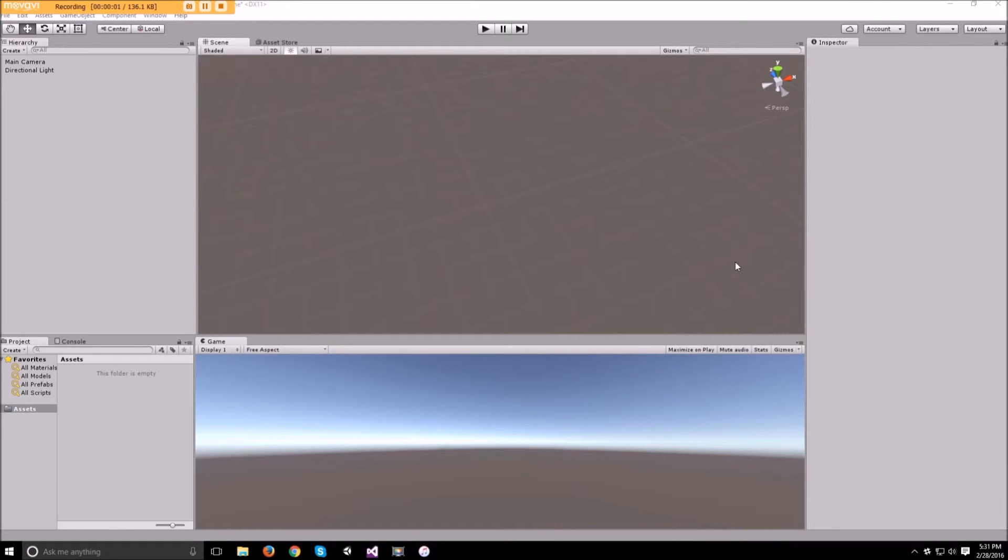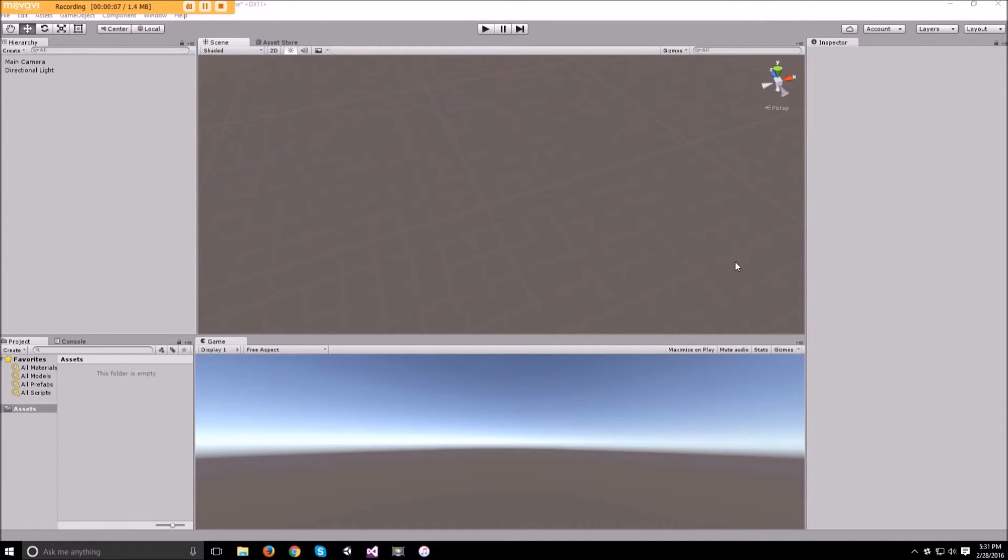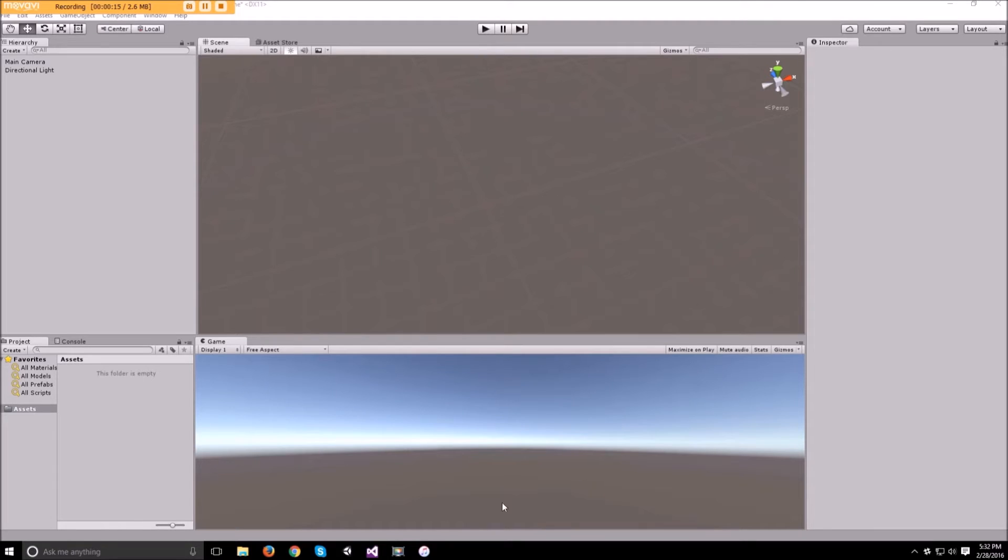Hello everyone and welcome to part A of this tutorial that will cover scripting in Unity using C-sharp. I will be using Visual Studio 2015 Community so if you want to get that you can get it from the Visual Studio website for free.